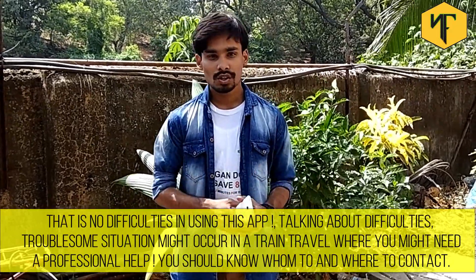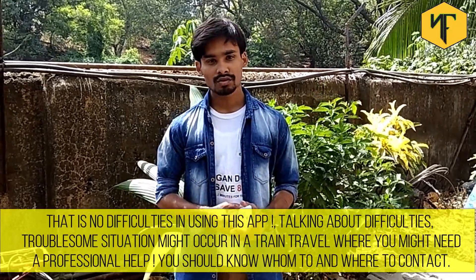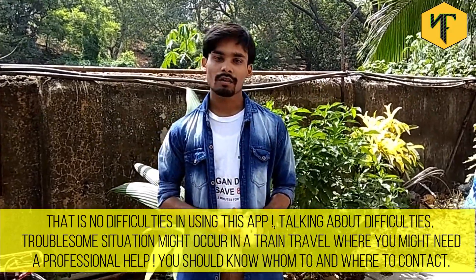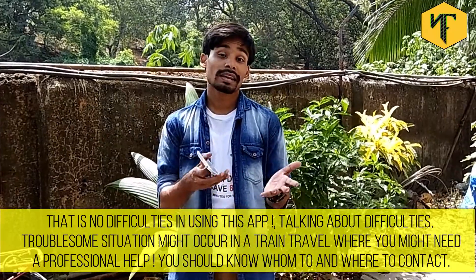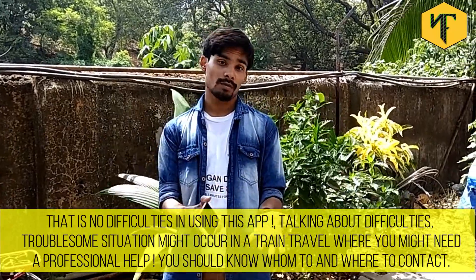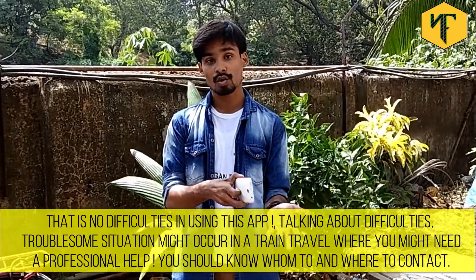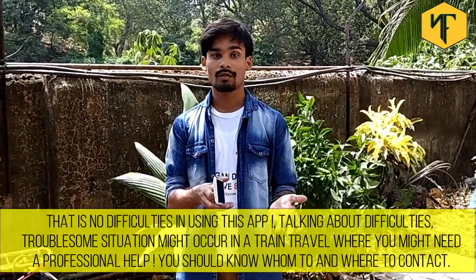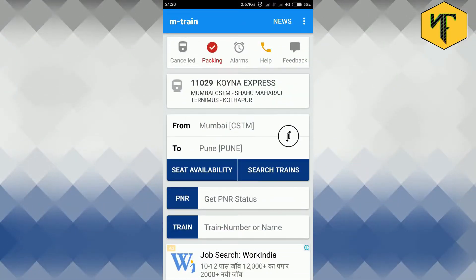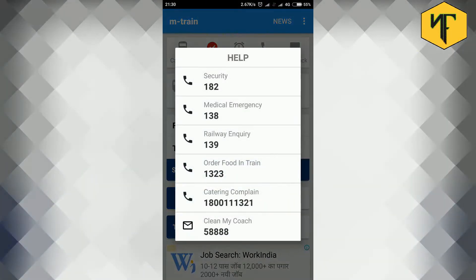Trouble situations might occur in a few train travels where you might need a professional help. You should know whom to contact and when to contact. Check this out. Tap on the help option to access the helpline numbers that will be useful during the journey.